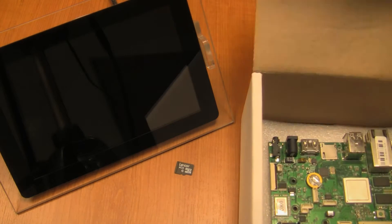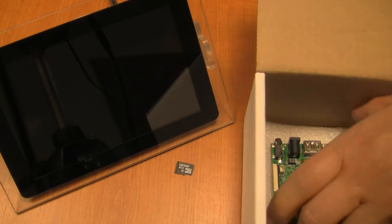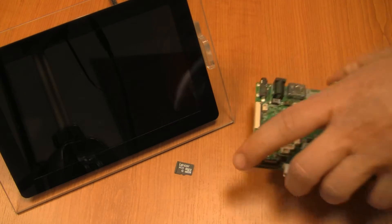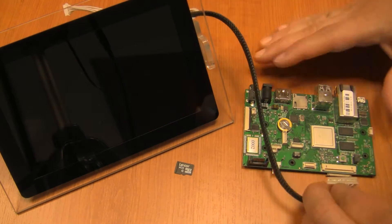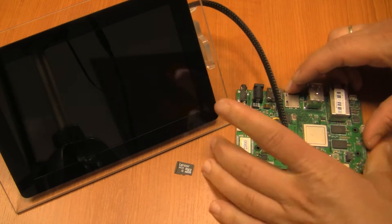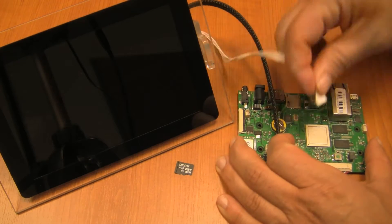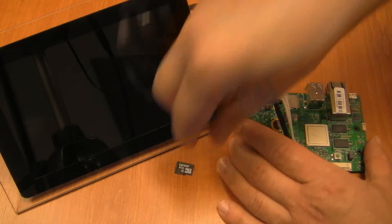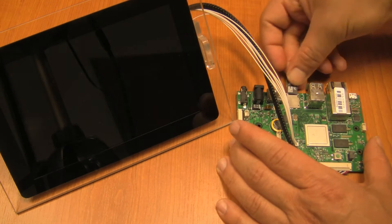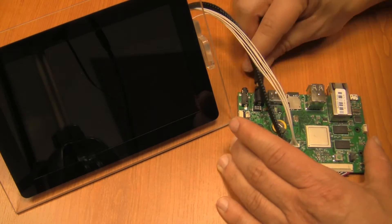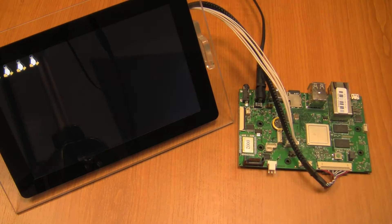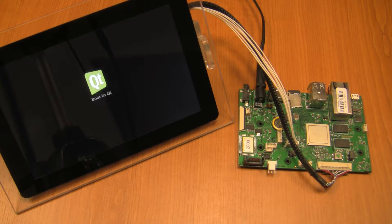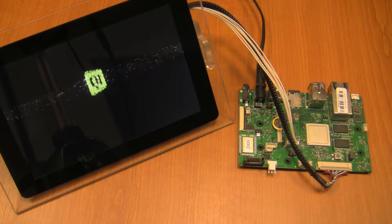Creating your own device with a great Qt-based user interface has never been easier. When using Qt for device creation, you have everything you need to let your embedded Linux-based device boot to your first Qt application in no time.